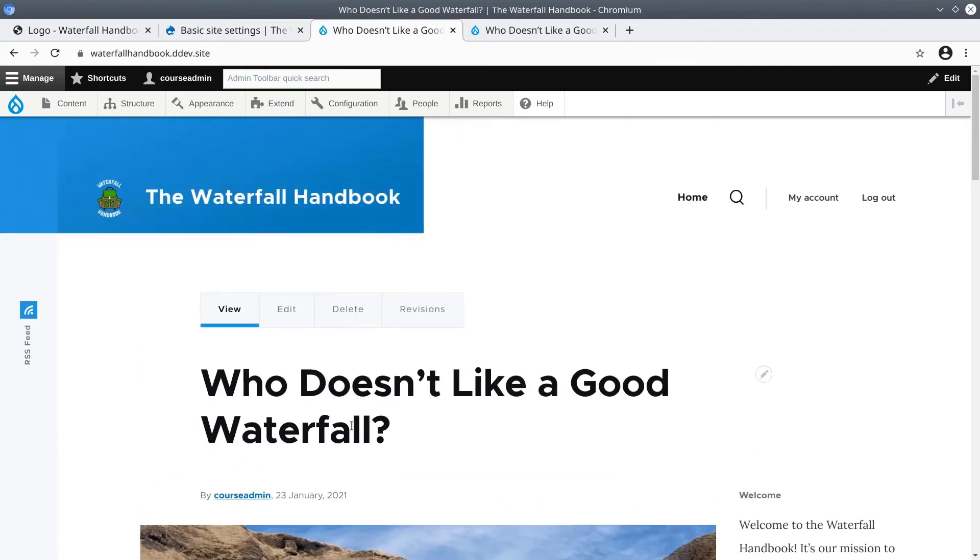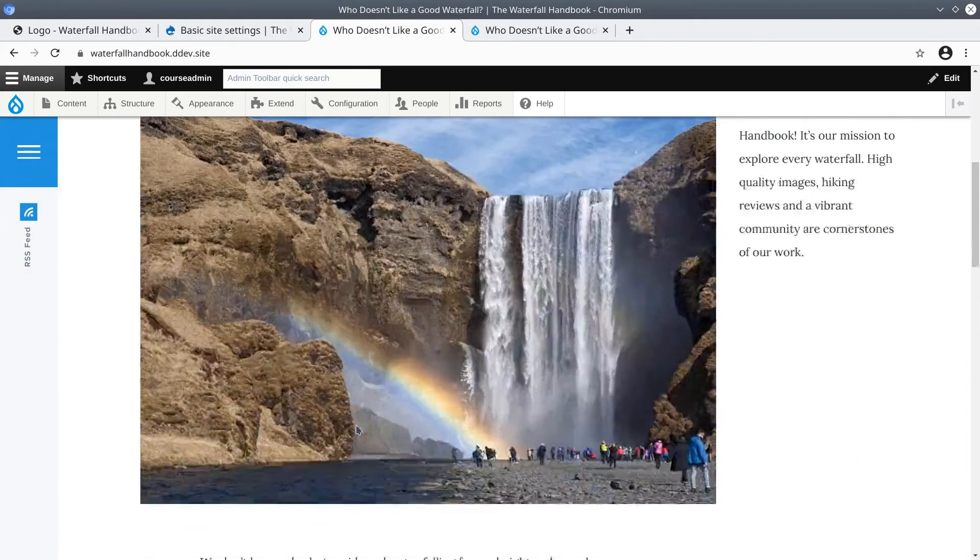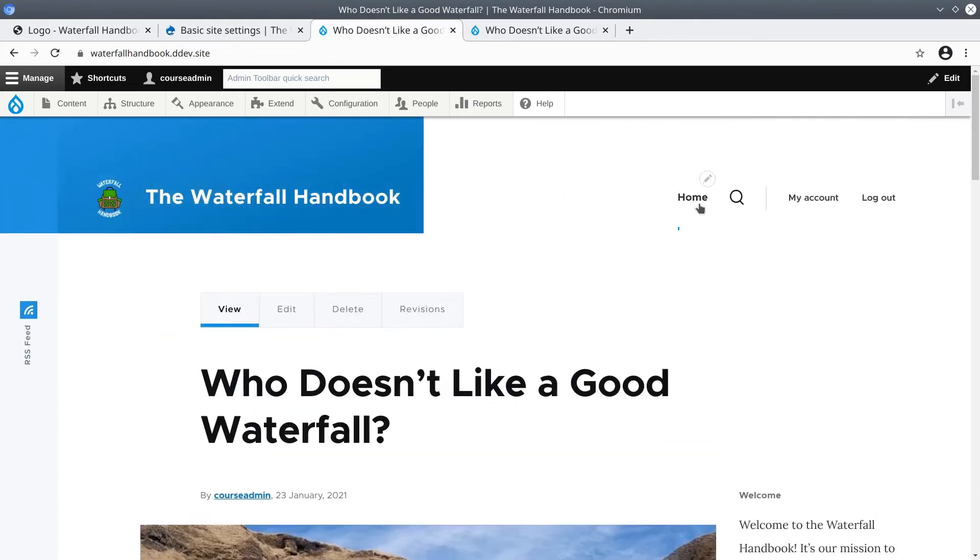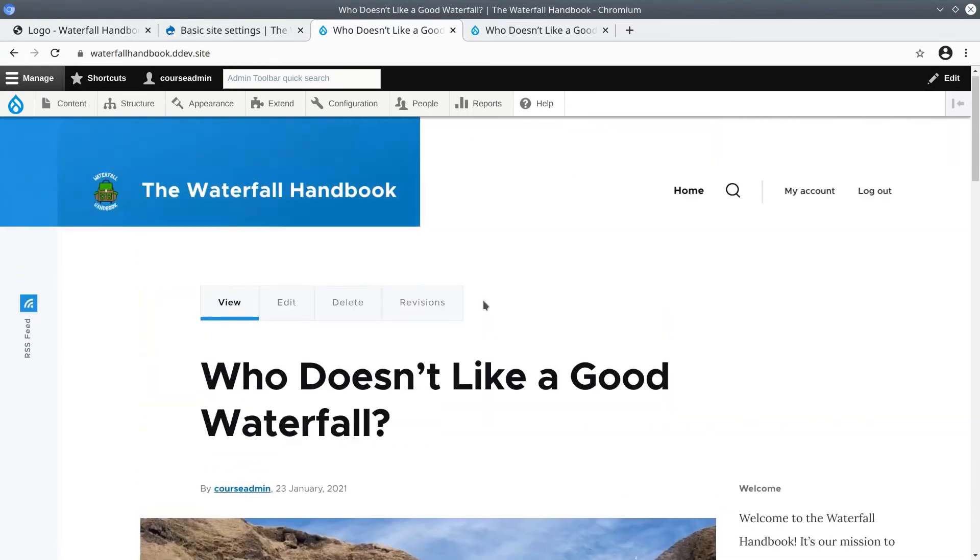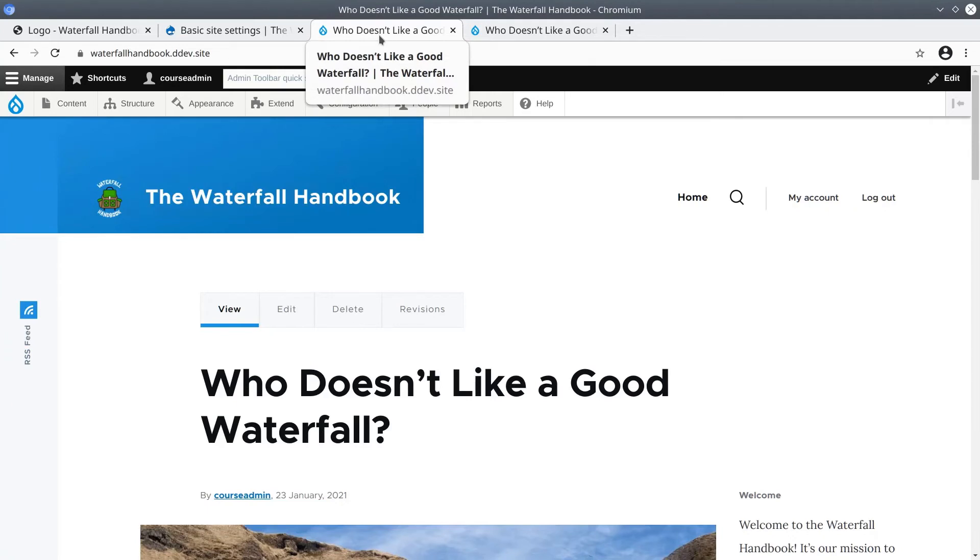Now, at this point, I happen to like the home front page to be the default teaser listing more than I like the home to be this article. So let's change the default front page back to how it was. We'll learn how to create a custom home page using layout builder later on in this course.